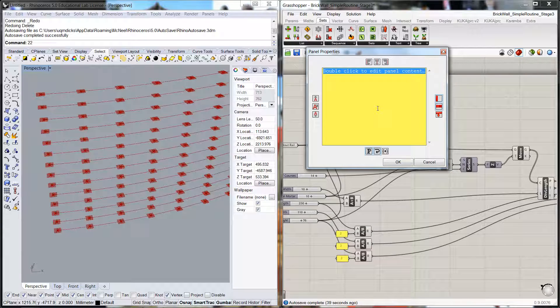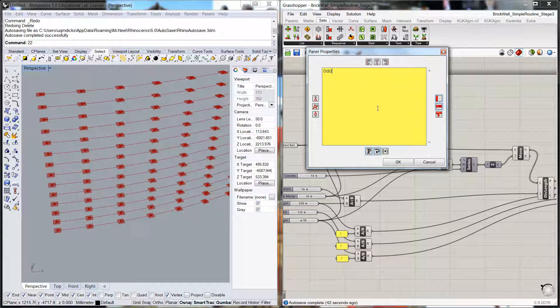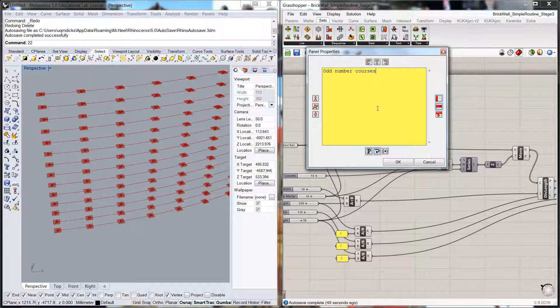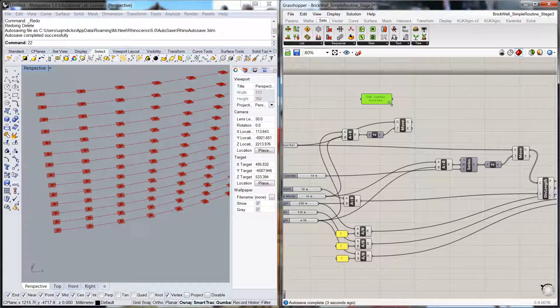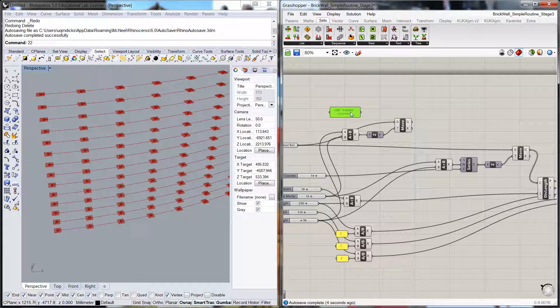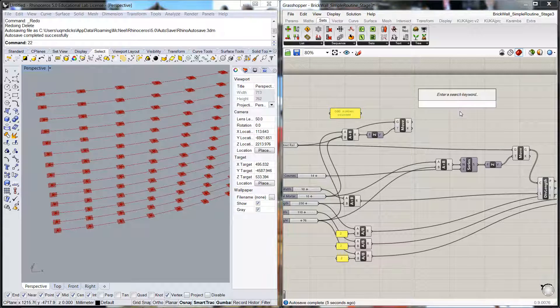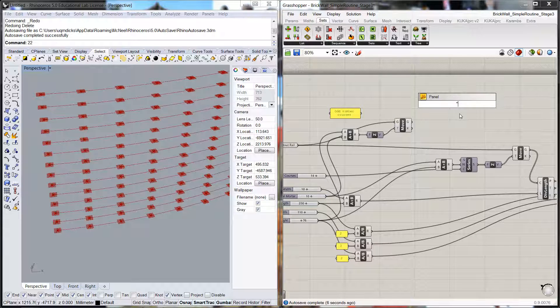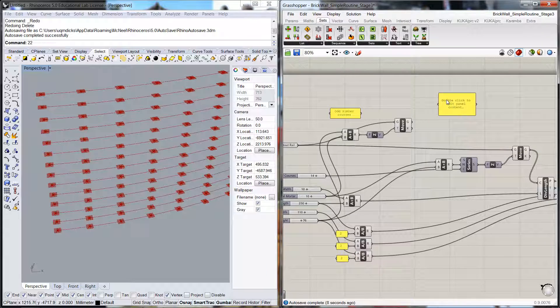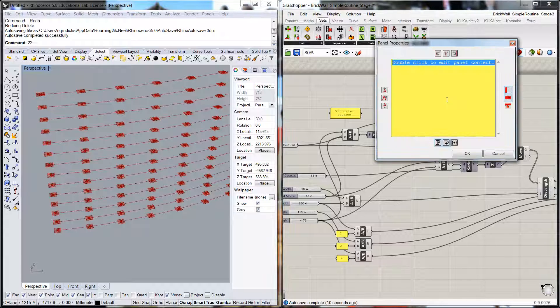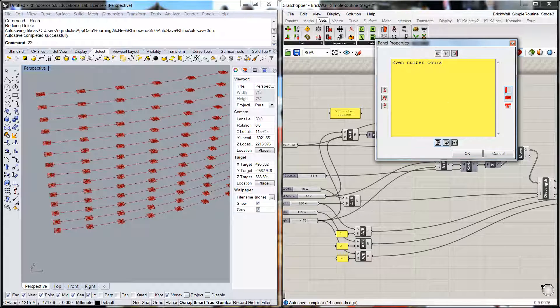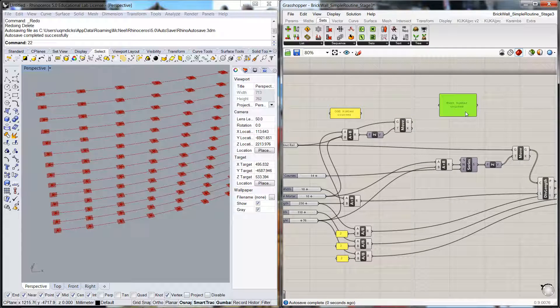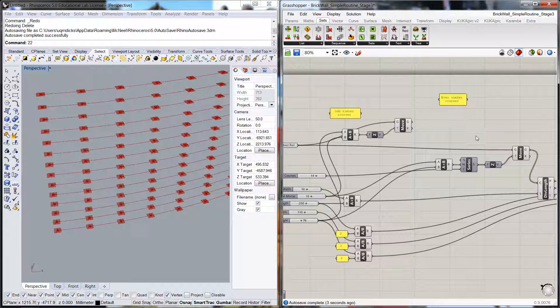And I'm going to create a label odd number courses. And I'm going to do another one which is even number courses. These are just simply labeled so we can figure out what it is we're doing.